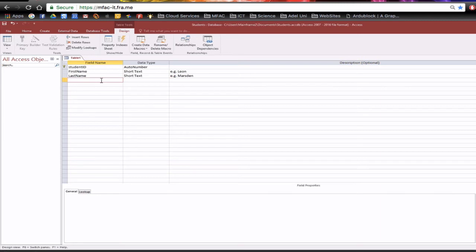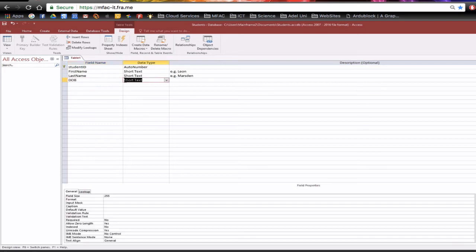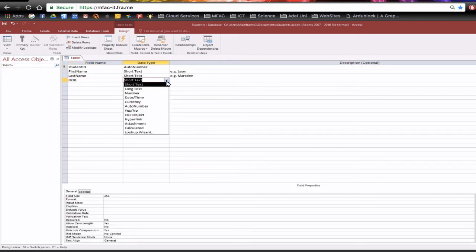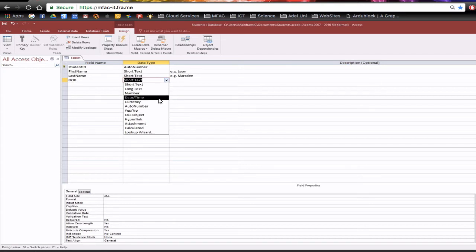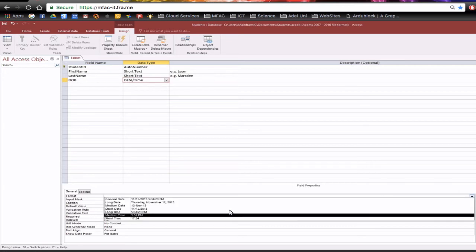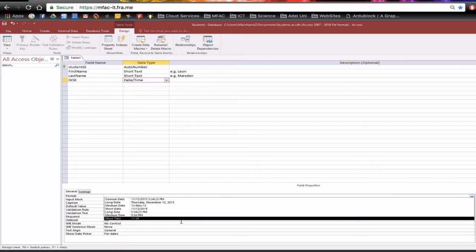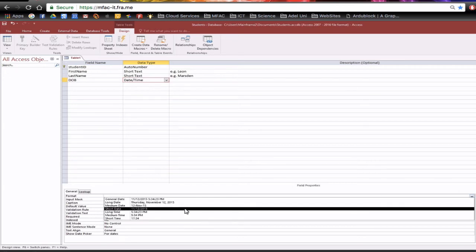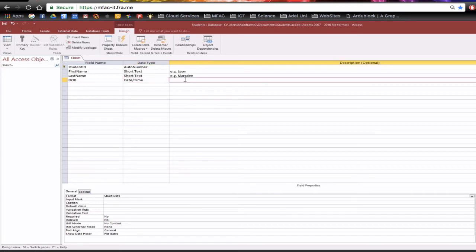Then if we're doing students you could actually have date of birth. You could have d.o.b and this is going to be a date and time and underneath the format we can actually select the short date and therefore we'll only see the short date or you could have medium or long but I'm going to go with short date. The example of that could be the 12th of 12th 2000.